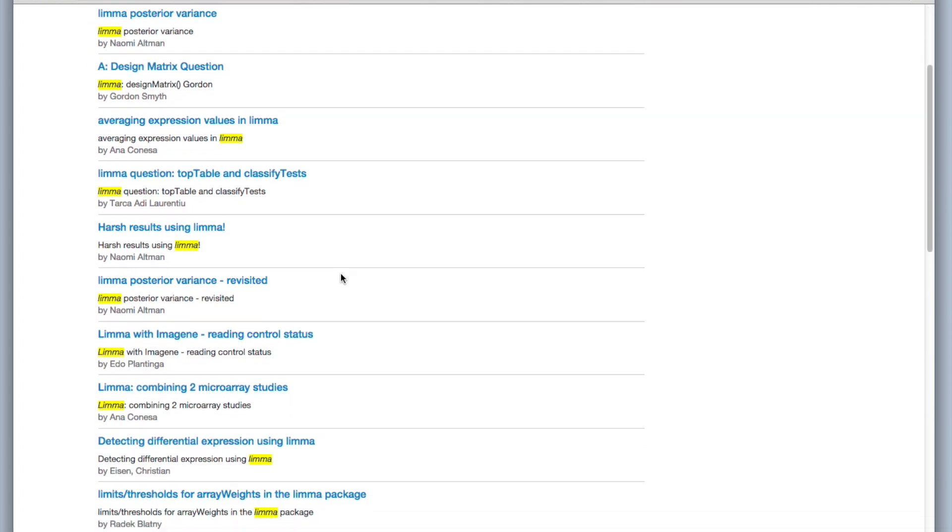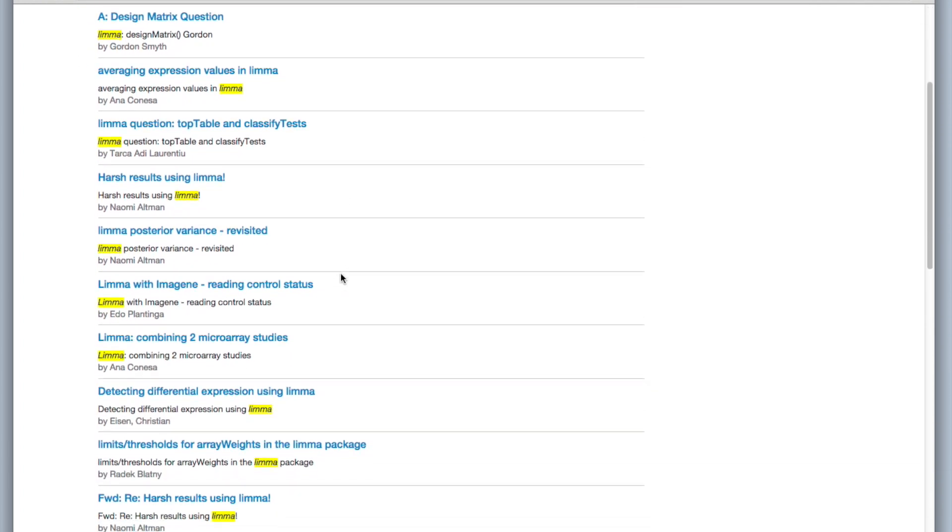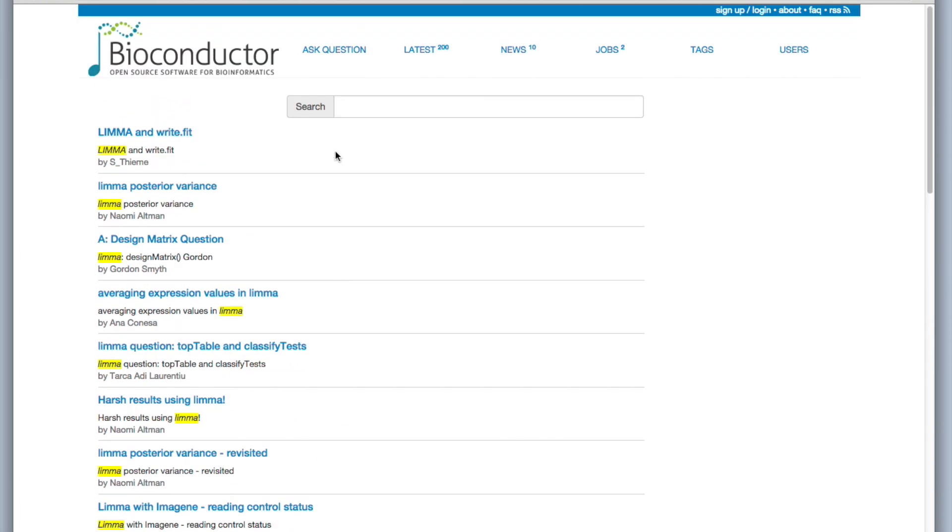And maybe one of these answers our question. It might be a good idea to add some more terms into the search box to narrow down the search a little bit. But let's say we've looked through the list of search results here. And we still have a question. So we can click on ask question here.